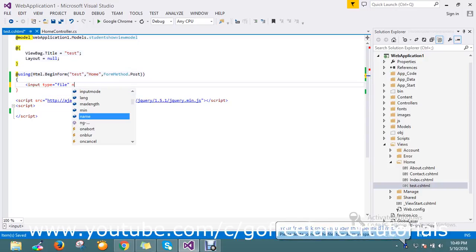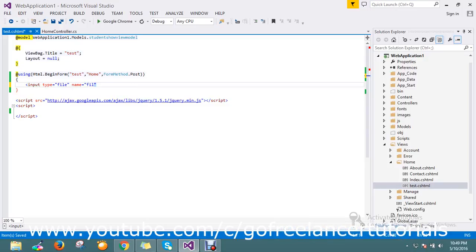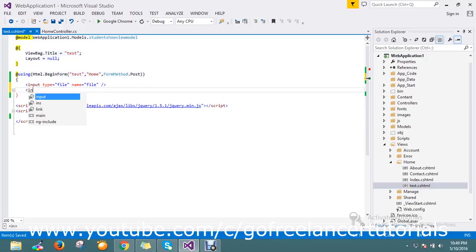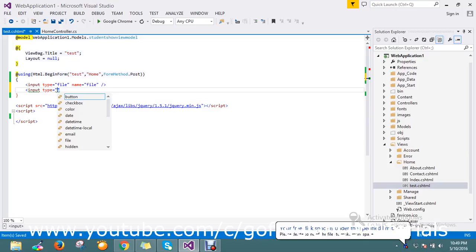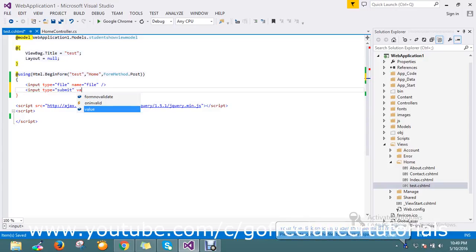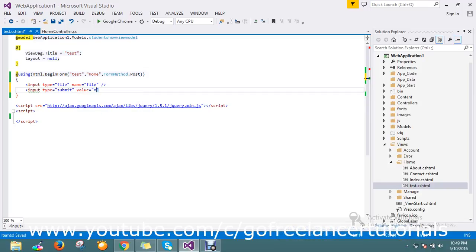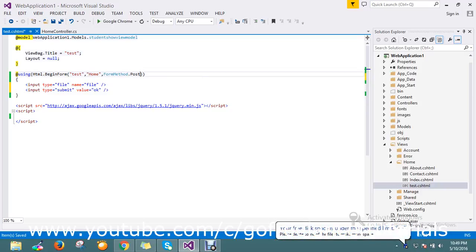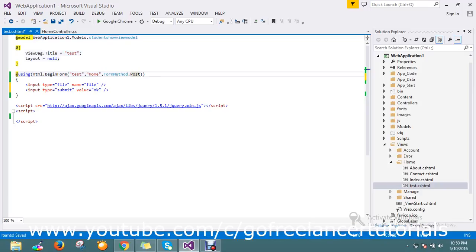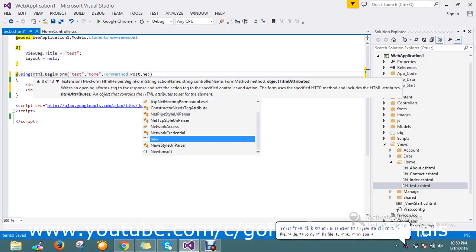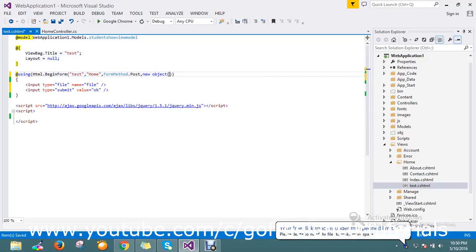Inside the form I add an input of type file and give it the name 'file'. Then I add an input type submit. I also need to add one more parameter — the encode type — because we're uploading an image, so we have to do the encode process.